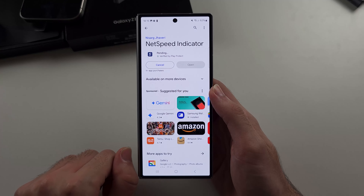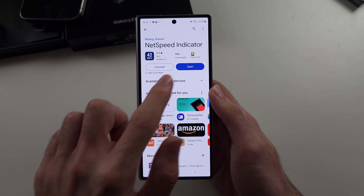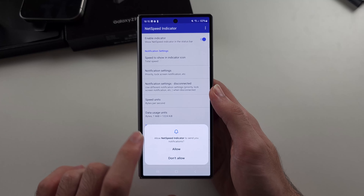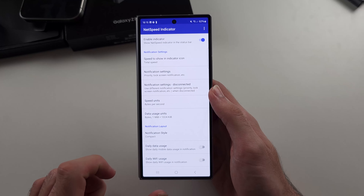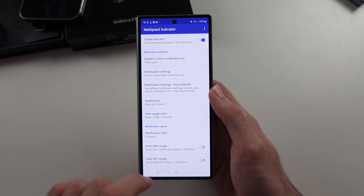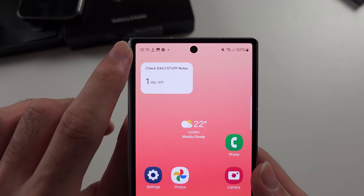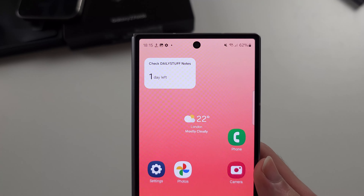We'll install this one, and then we'll open it. We will allow the notifications, and now you'll see your network speed right there.